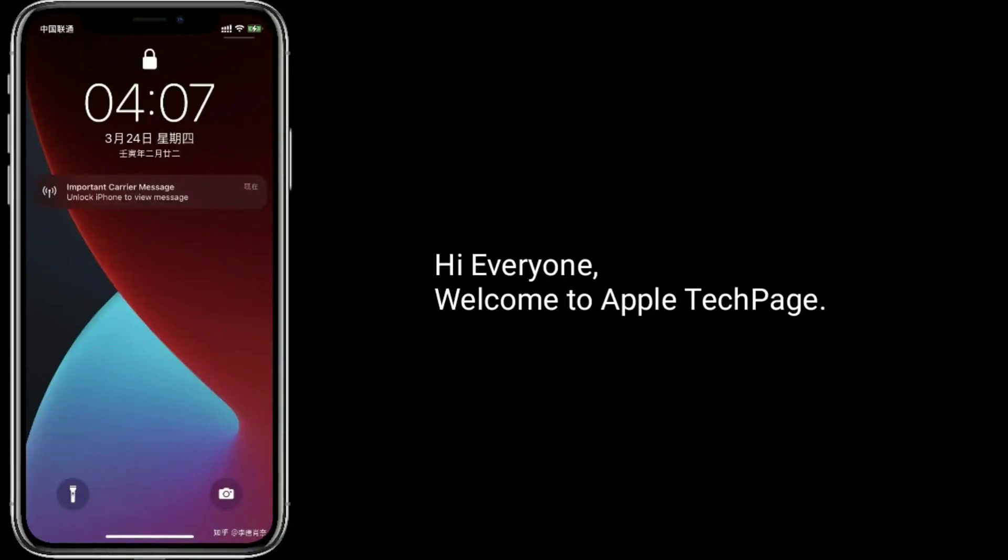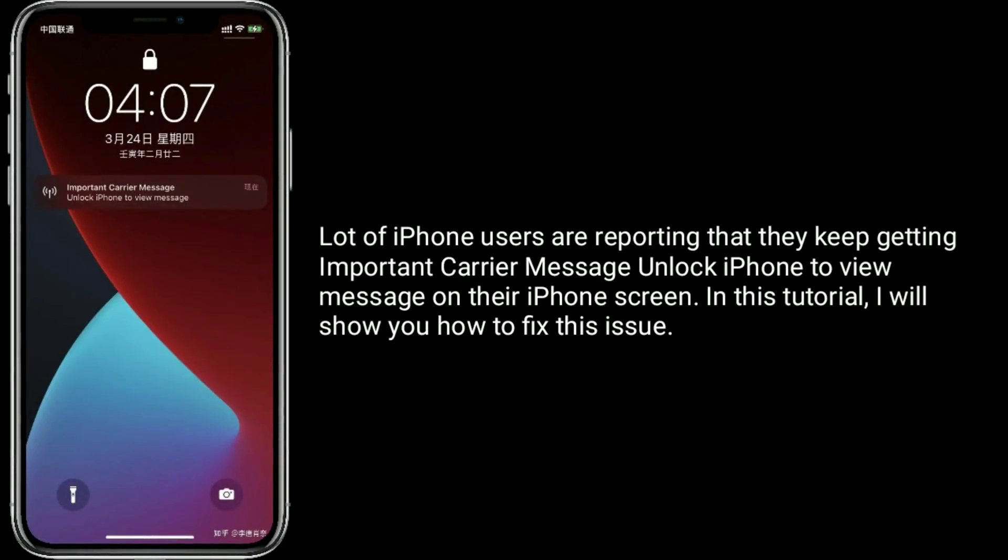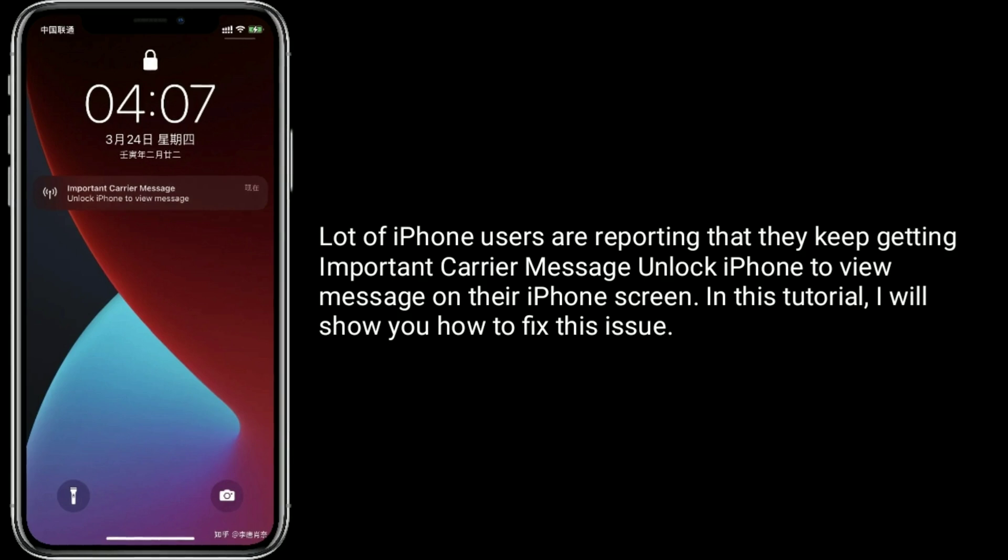Hi everyone, welcome to Apple Tech page. A lot of iPhone users are reporting that they keep getting important carrier message unlock iPhone to view message on their iPhone screen. In this tutorial, I will show you how to fix this issue.